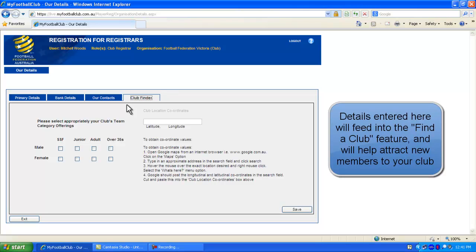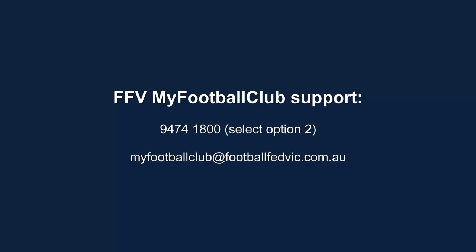Selecting which teams your club offers will help individuals find a club that is suited to them. You can also enter your club's locational coordinates. This will appear on the Finder Club map.